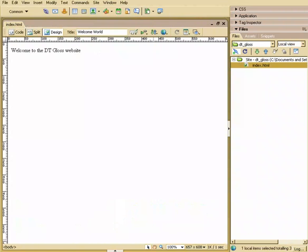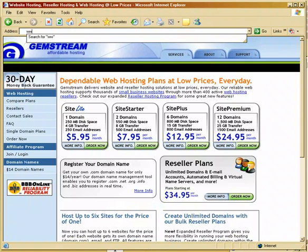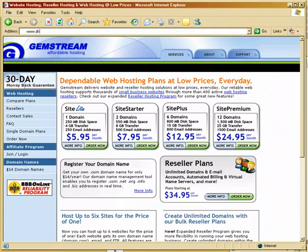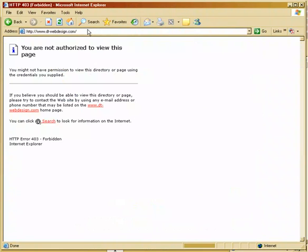Now, let's get this onto our website. So I'm going to go to our website and show you what it looks like right now. DTWebDesign.com, and there's nothing there. Okay.